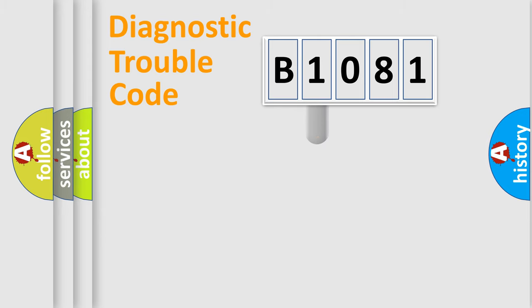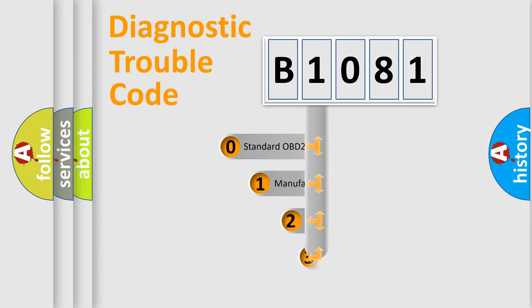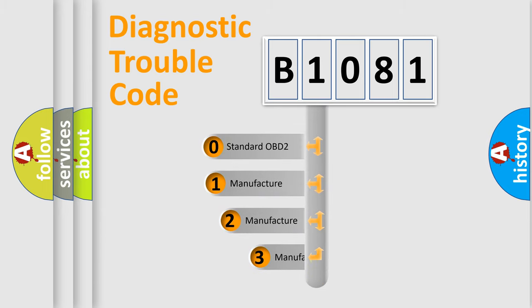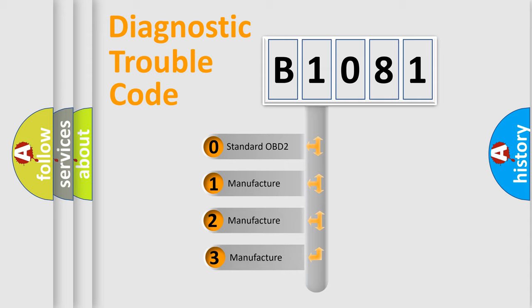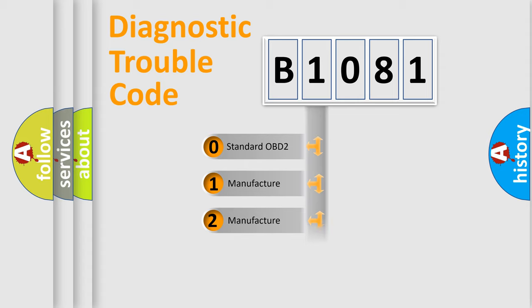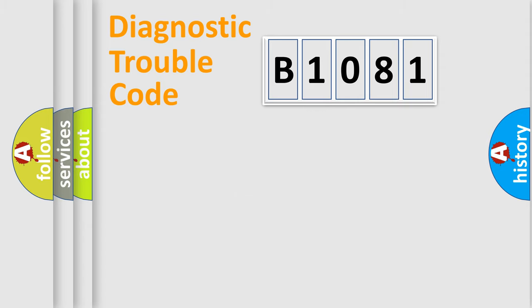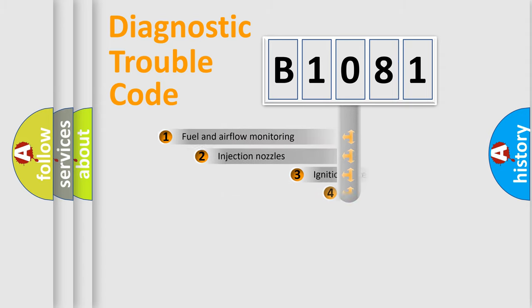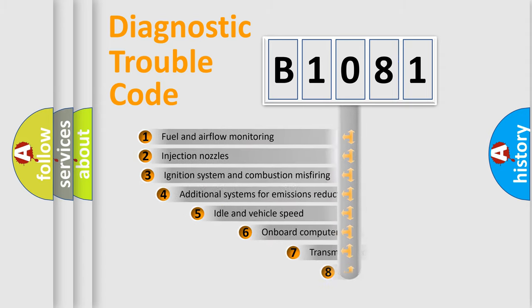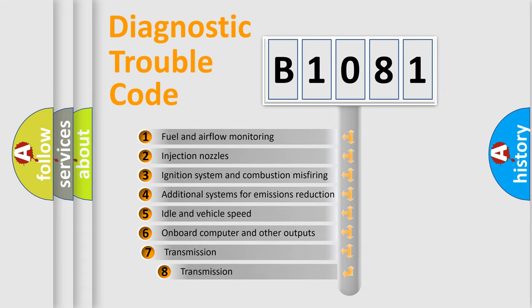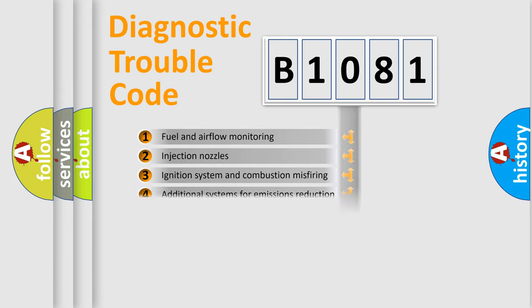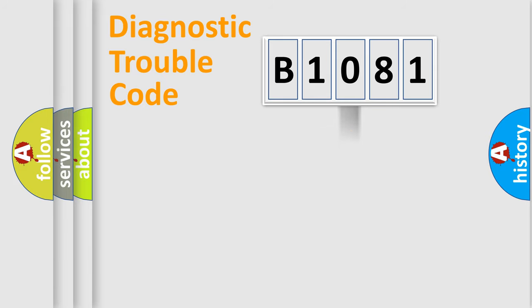This distribution is defined in the first character code. If the second character is expressed as zero, it is a standardized error. In the case of numbers 1, 2, 3, it is a manufacturer-specific expression of the car error. The third character specifies a subset of errors. The distribution shown is valid only for the standardized DTC code.